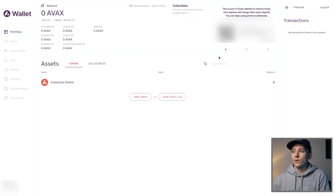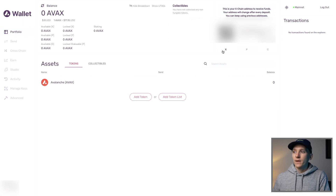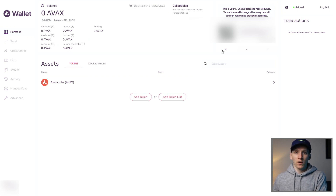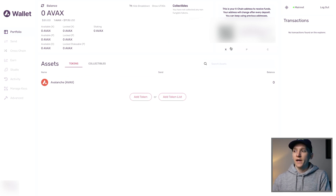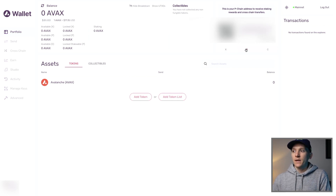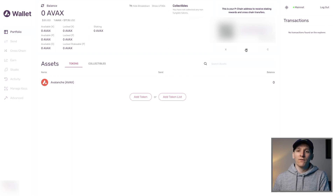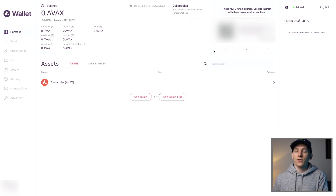You can see up here that we actually have three chains: the X chain, the P chain, and the C chain. The X chain is somewhere you can send funds to — if you want an address that changes every time to keep your privacy high, use the X chain. The P chain is what we use with staking — if you want to stake some AVAX, you'll need tokens on the P chain. The C chain is the smart contracts chain, which interacts with the Ethereum Virtual Machine. You'll still need MetaMask to interact with applications.